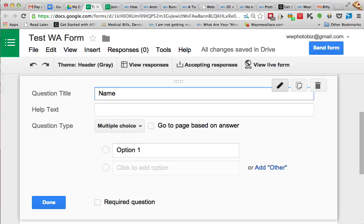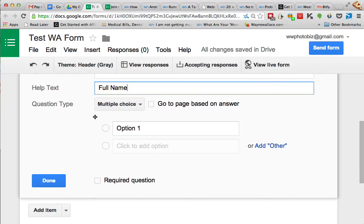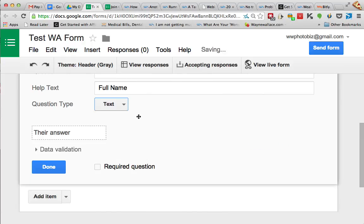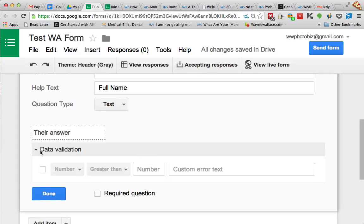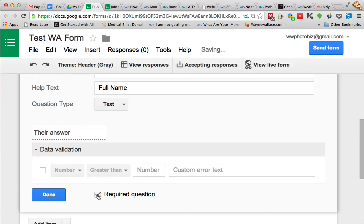And then let's say my first question is going to be name, because I want to get their name. And let's put helper text, we can put full name. And if it was a question we could have multiple choice or whatever, we don't want to do that, it's just going to be a text form. So their answer is going to be right there. There's data validation, so if you're looking for like a number over 10 or greater than a certain value, then you can put that data validation in there. You can make it a required question or not. Let's make that a required question, we want their name for sure.